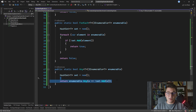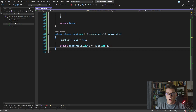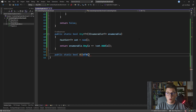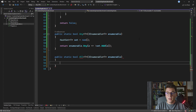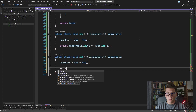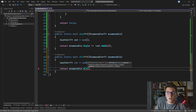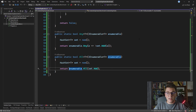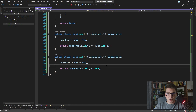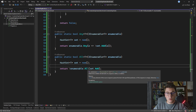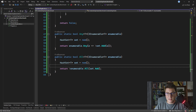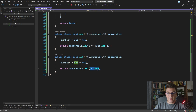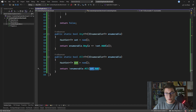The opposite of Any is All. I create a new method, create a HashSet, and use `enumerable.All(element => set.Add(element))`, then negate the return value. All iterates through the entire collection and determines if all elements satisfy the expression — which is the set Add method. If it encounters at least one element that doesn't satisfy the condition (our duplicate), it returns false, and we negate that false to get true as our contains-duplicate result.